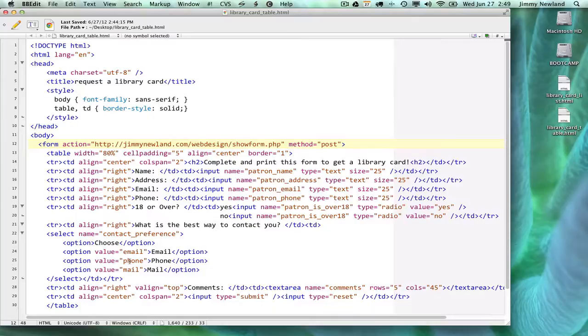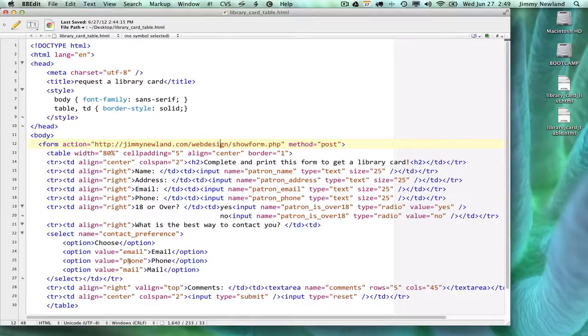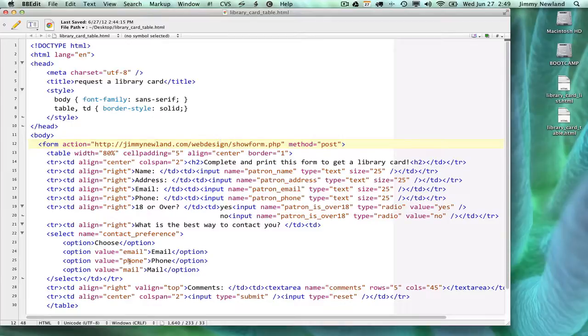Before I get started, the first thing I need to mention is that forms need a program to run them. This is not a programming class, so I'm not expecting people to learn how to program. But I do have a script that will take whatever you put in your form, regardless of what you label it, and simply regurgitate it for you.